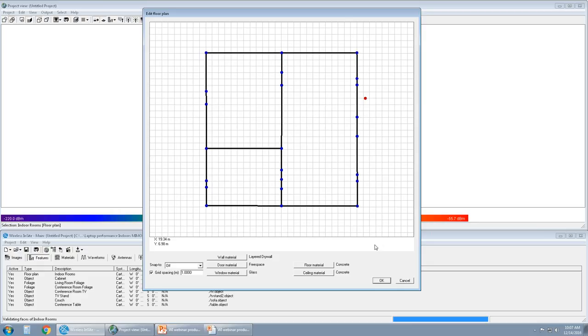Each aspect of the indoor scene can be assigned a specific material. By default, walls are assigned drywall. Doors are assigned free space. That means the door is actually an opening. If the user wants a closed door, they would change this to wood. The windows are, by default, glass. If the user wanted some sort of other dielectric material, that can be changed to a user-defined material. Floors and ceilings are defaulted to concrete.